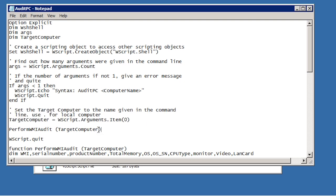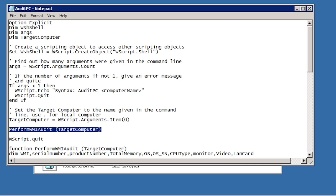The next command runs a function called perform WMI audit. Windows management instrumentation or WMI is a collection of functions that allows scripts like VBScript to access information in the system. Using WMI, VBScript can access information that can be used for auditing and configuration. The ability to call these functions makes VBScript very different from batch files.